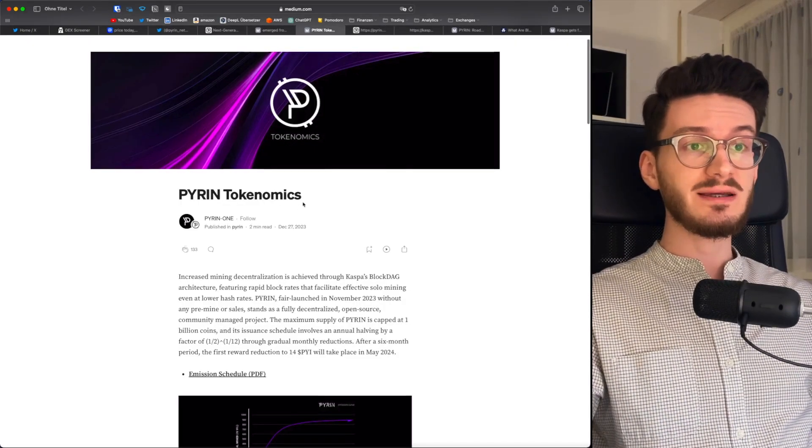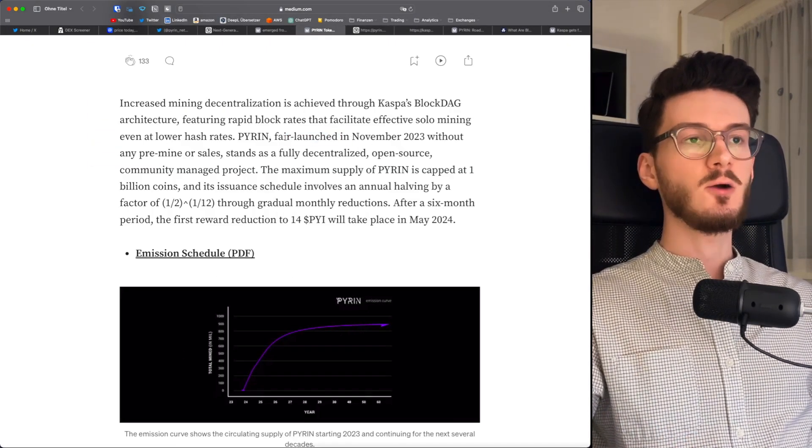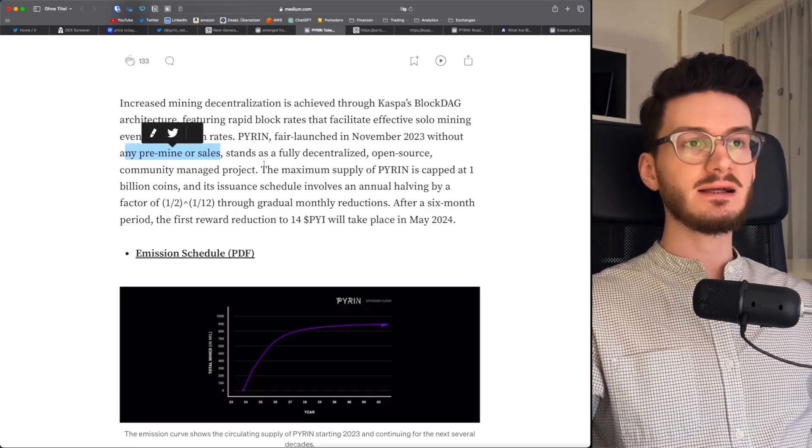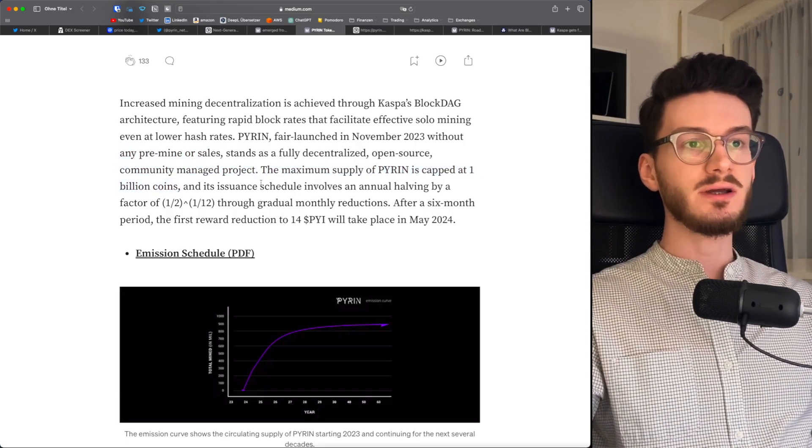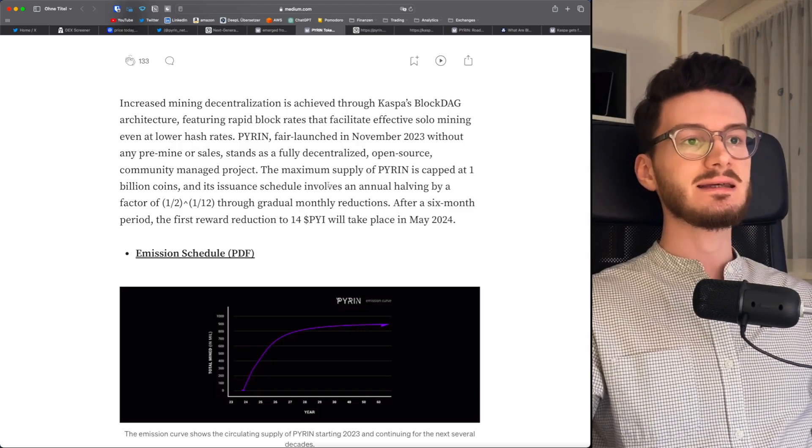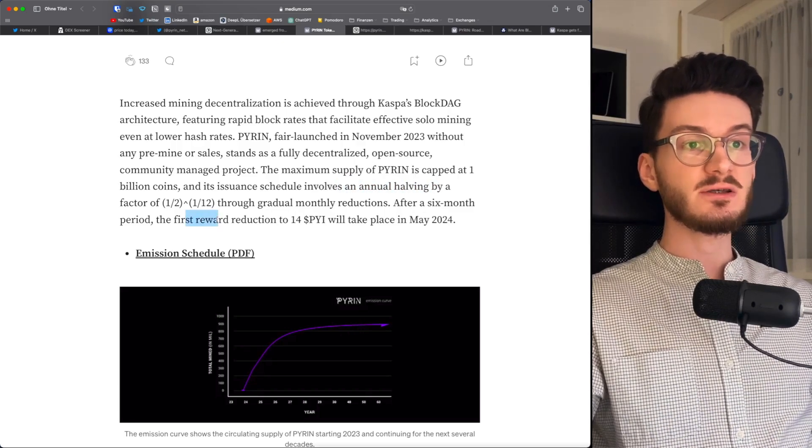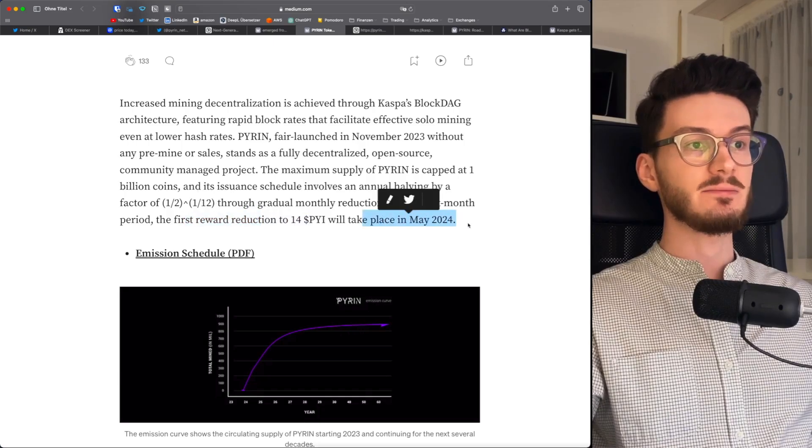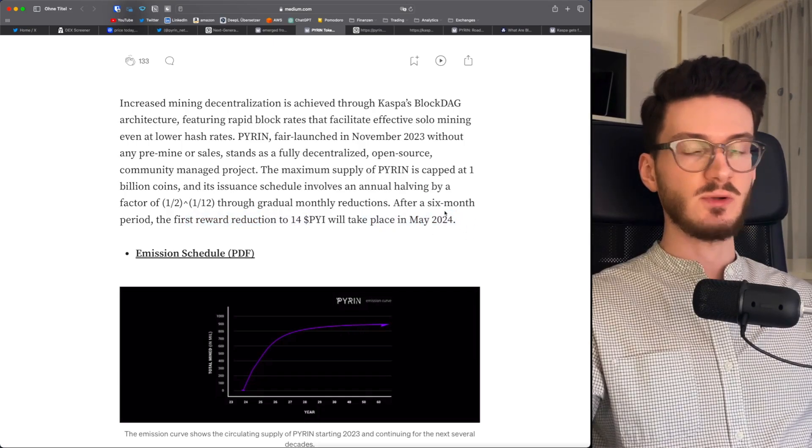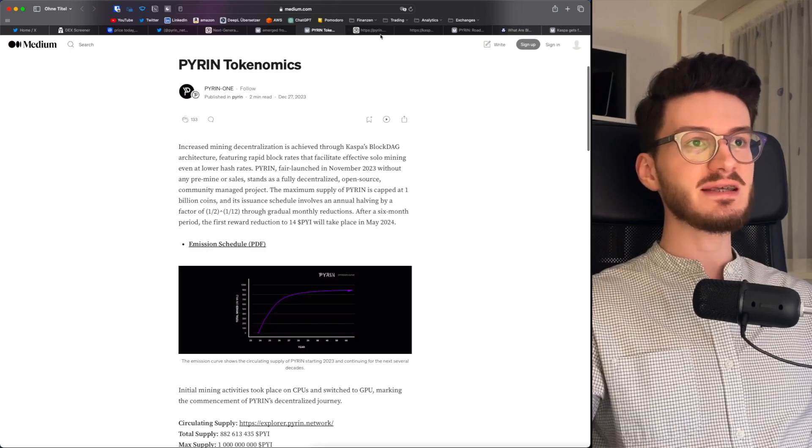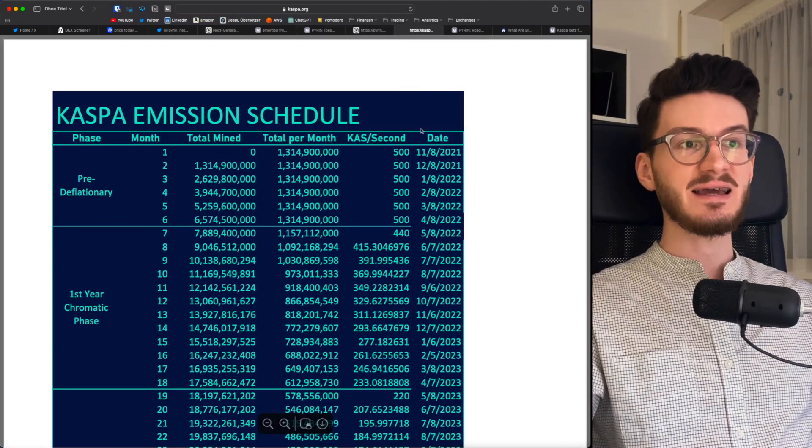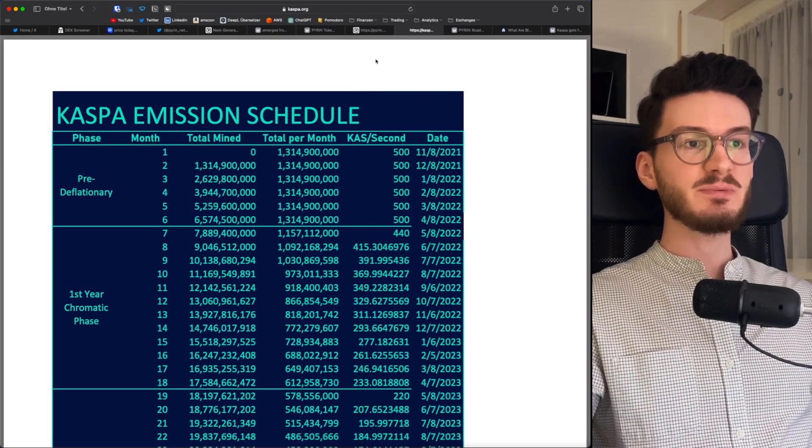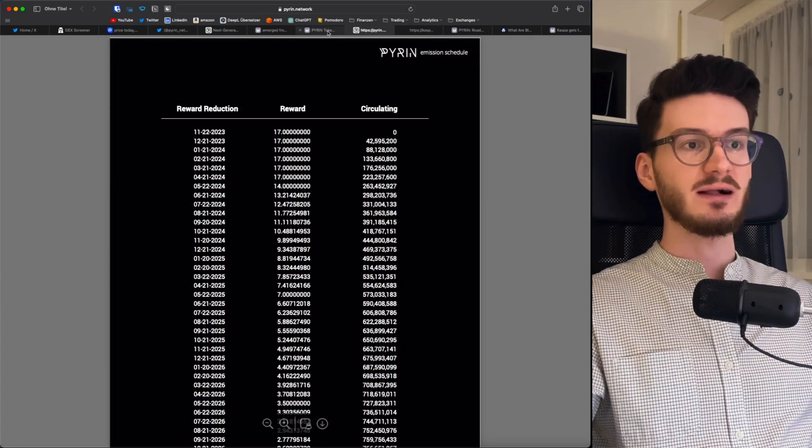Talking a bit about tokenomics, it's also pretty similar. They had a fair launch without any pre-mine or sales. Pyren has a max cap at 1 billion coins. Also similar to Casper, it involves an annual halving. The first reward reduction will take place in May 2024. So just when the smart contracts will be released. They also provide an emission schedule, which is presented the same way as the Casper emission schedule in an official PDF. So this screams fork as well.